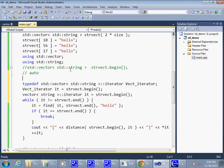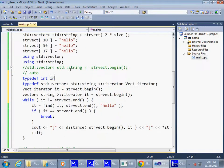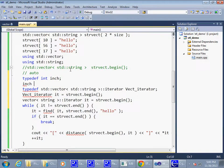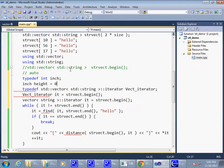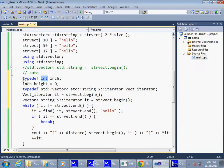Remember, you can use type def in many places such as int inch, right? So now you can say inch height, right? Equals zero. So now inch becomes just another name for int.